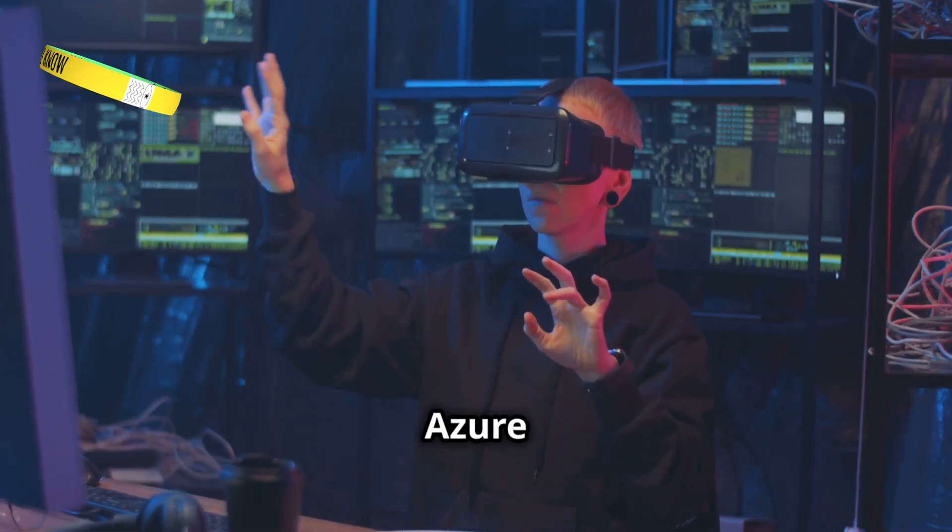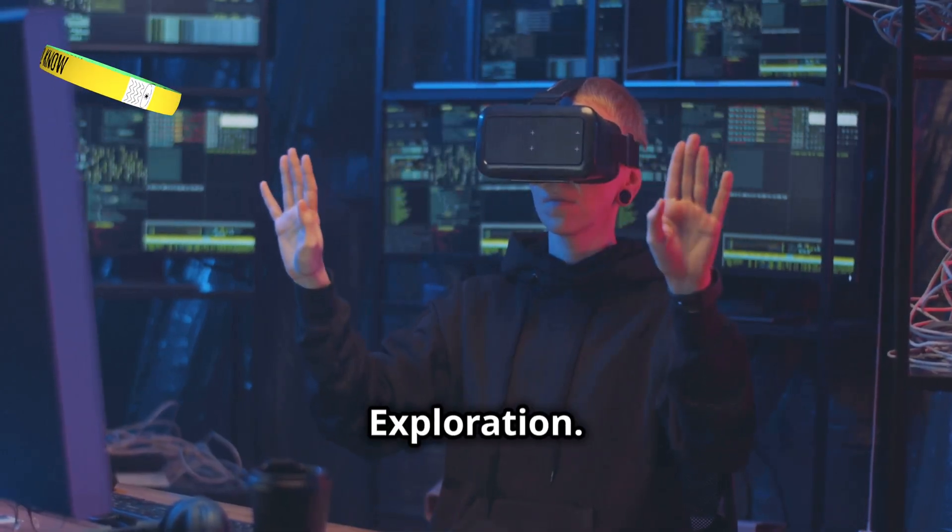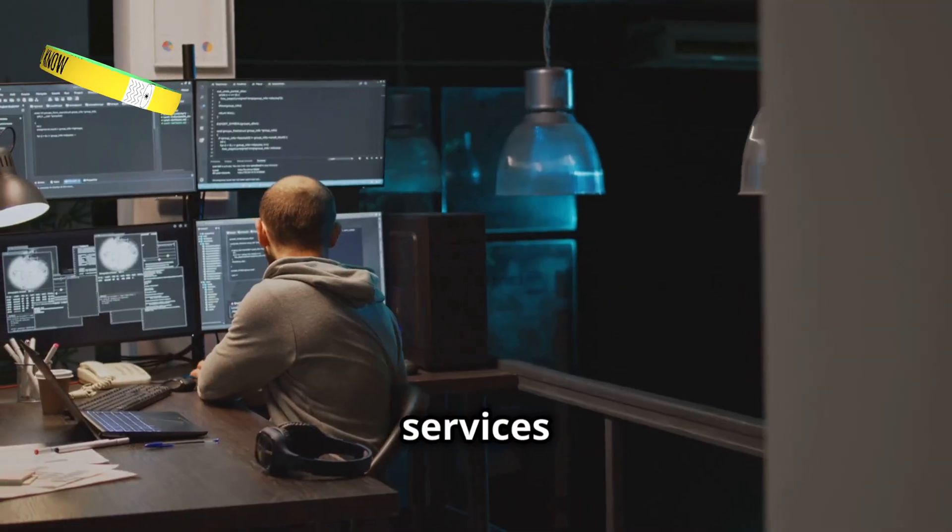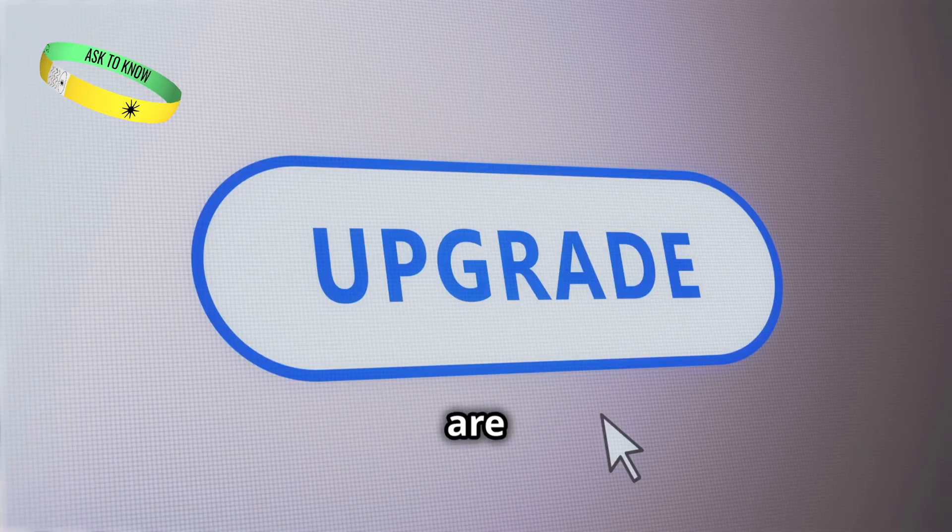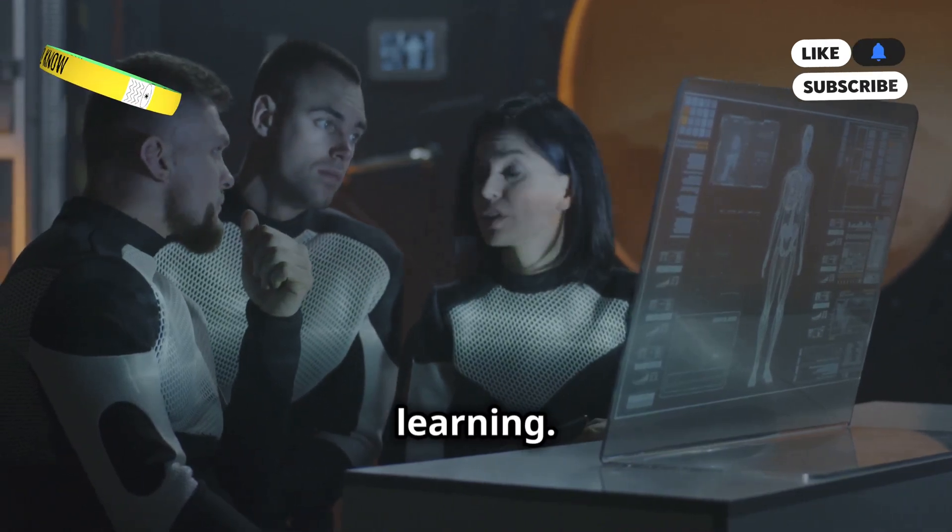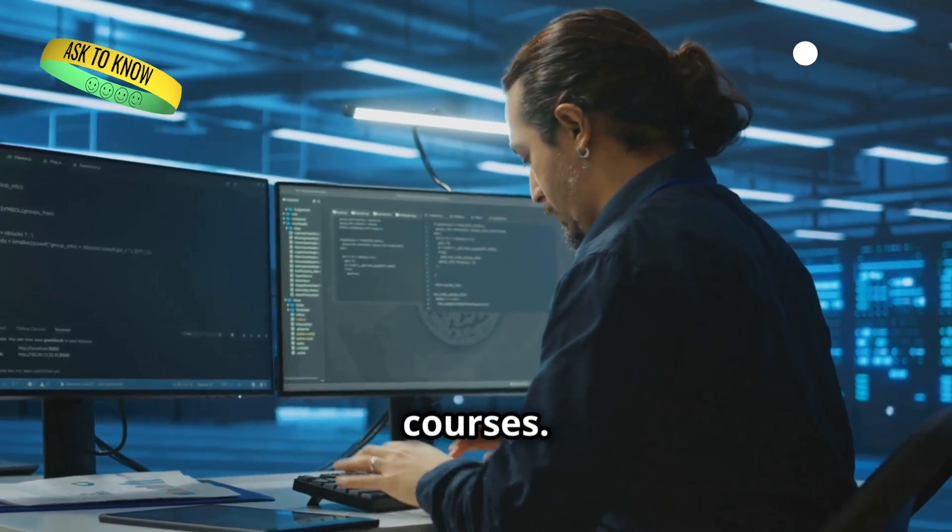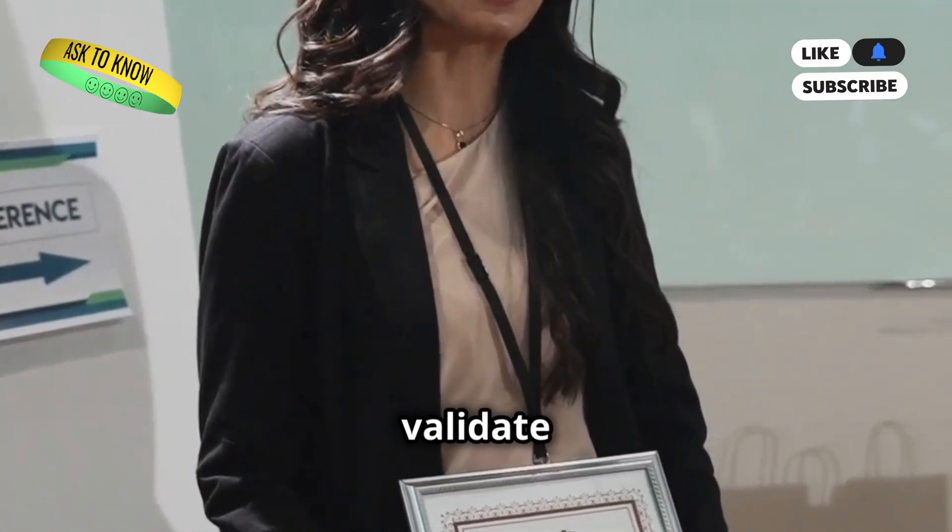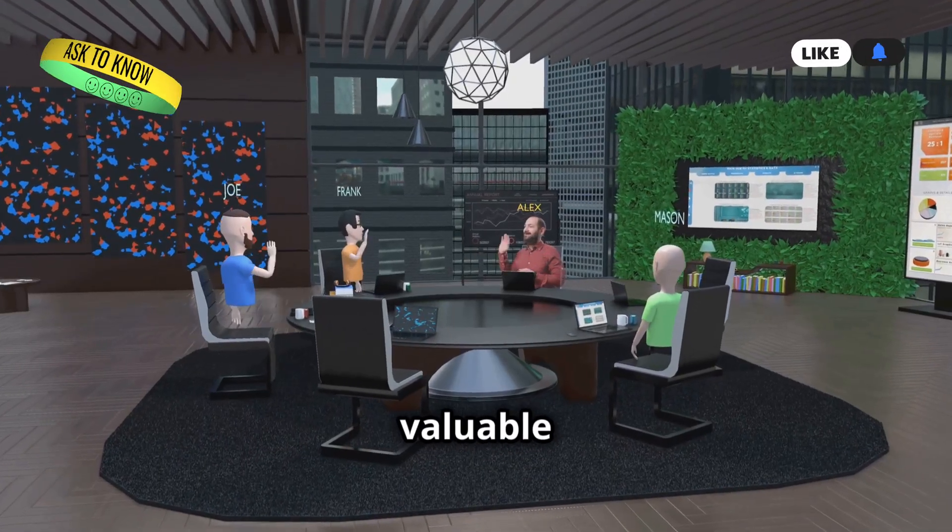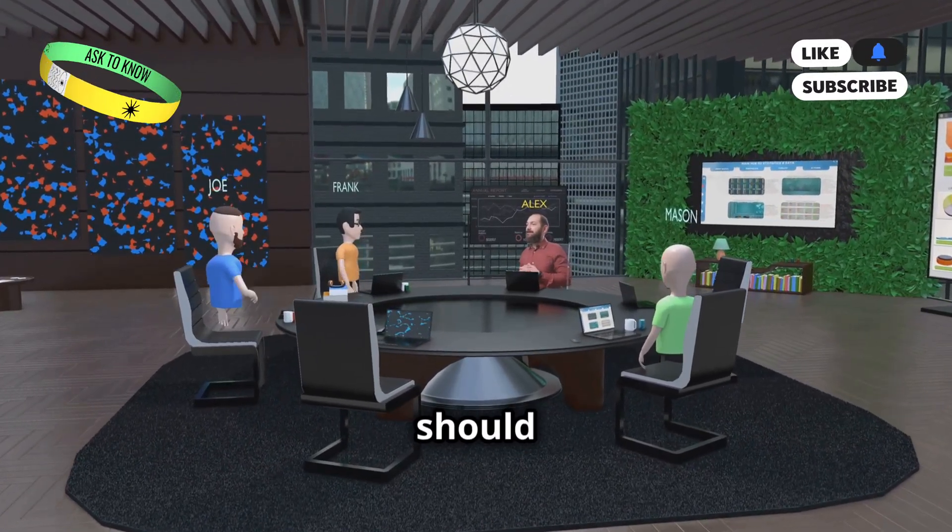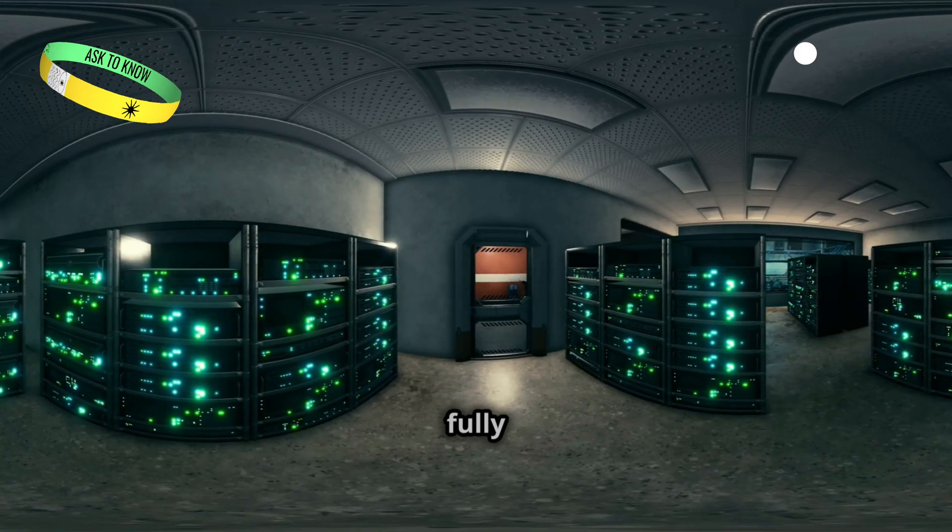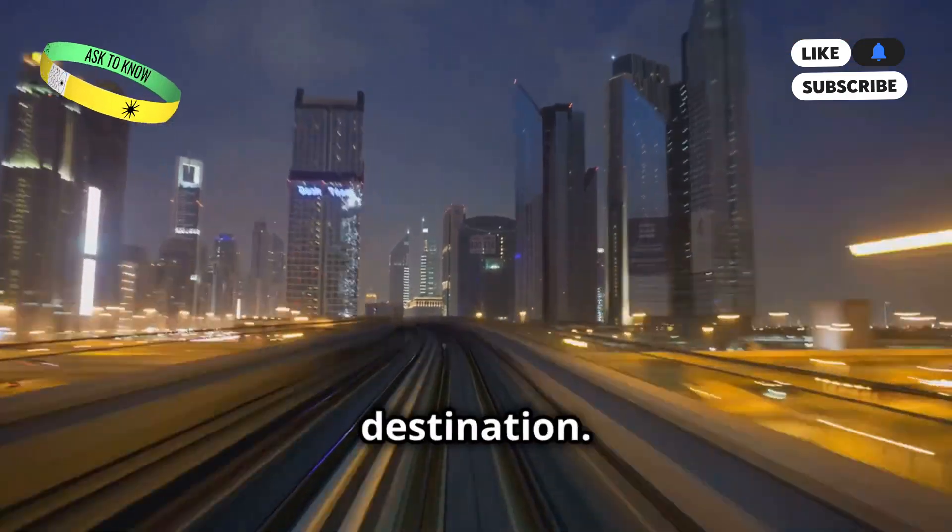Embracing the Azure frontier. Continuous learning and exploration. The Azure cloud is constantly evolving. New services are added regularly. Existing services are updated with new features. To stay ahead, we need to embrace continuous learning. Microsoft offers a wealth of learning resources. There are online courses. There are hands-on labs. There are certifications to validate our skills. The Azure community is another valuable resource. Learning should never stop. By embracing a growth mindset, we can fully harness the power of Azure. The cloud is a journey, not a destination.